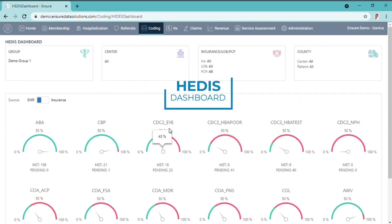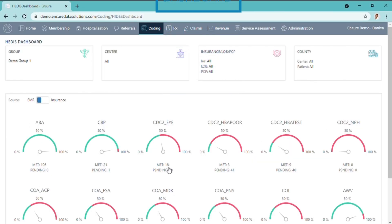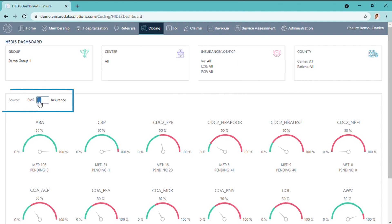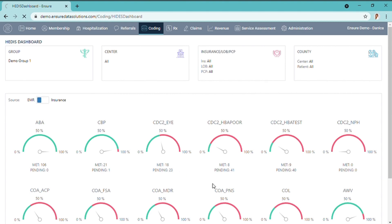The HEDIS dashboard shows you per measure which patients have it completed and who has it pending. Here we have selected the EMR, but we can also select the insurance. The difference is that the EMR gaps are opened by artificial intelligence based on patient demographics, ahead of the insurance report. Click on a measure and the list displays.